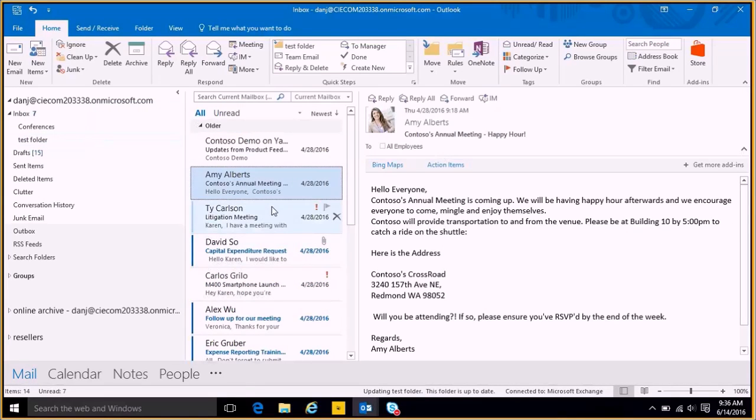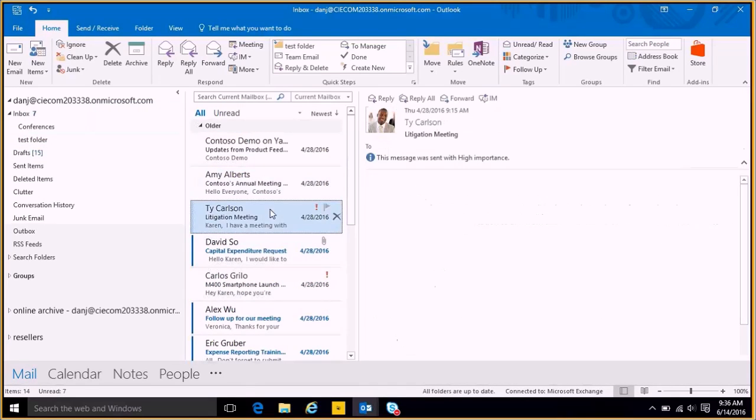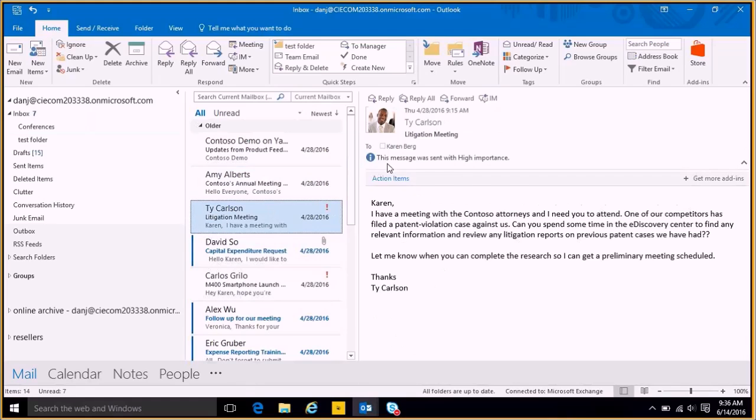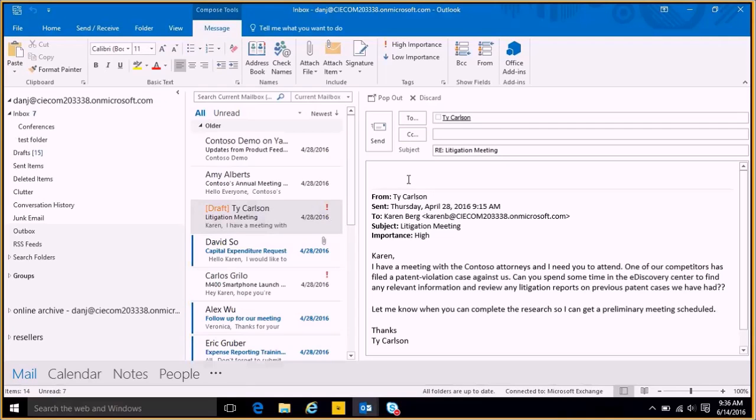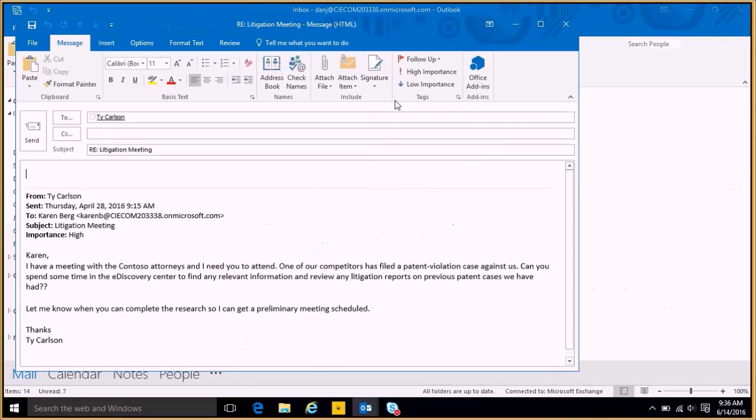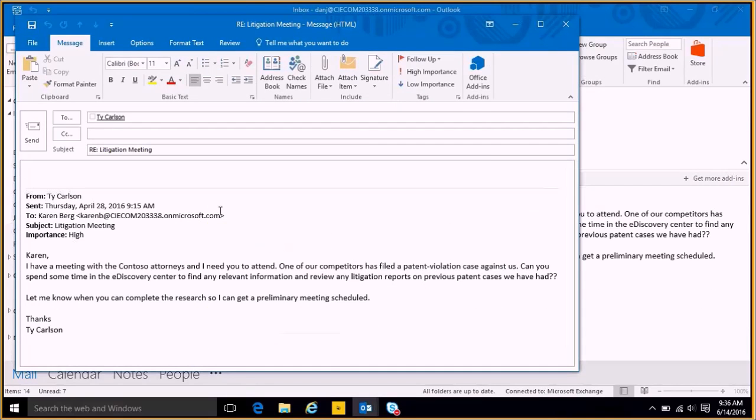So now I have another email here from Ty that I need to reply to. I can hit the reply button and now I see that I haven't sent him any email before. I have the ability to actually reply here in the reading pane. If I wanted to, I can actually pop out this email. And now it sits here and I have a little bit more features up here on the top.